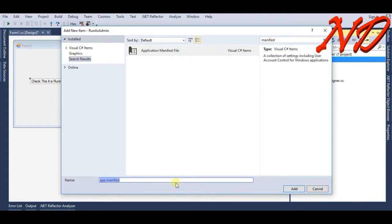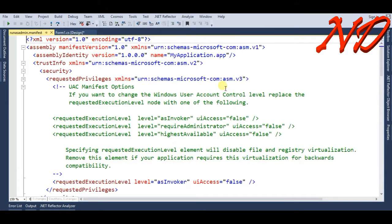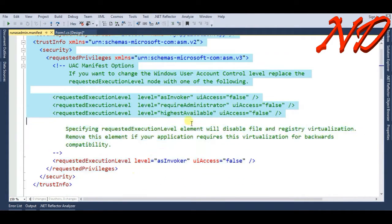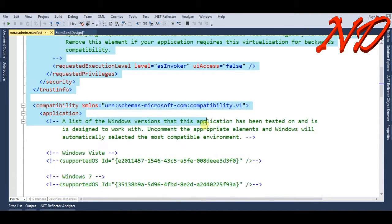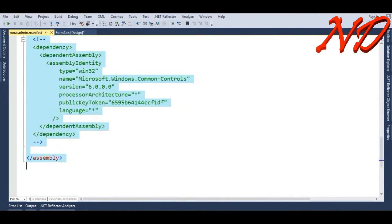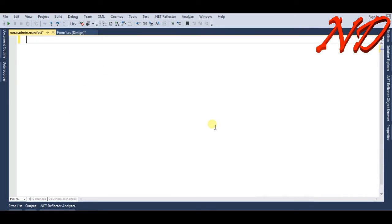Click over the add button. It will redirect you to the run as admin manifest file and it looks like this. We will delete all that stuff and write it with our code.